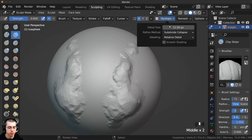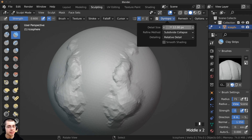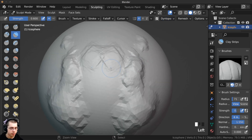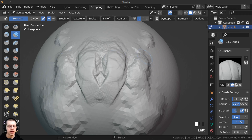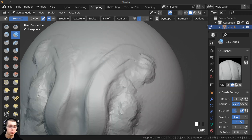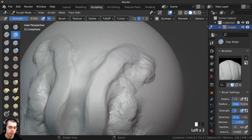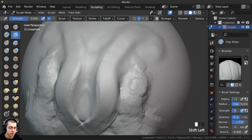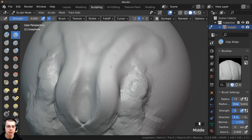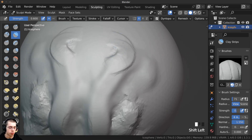If you click on the Dyn Topo settings, you can change the detail size. With detailing set to Relative Detail, turning down the detail size makes it more detailed. For most things I'm sculpting, I like to use a detail size of 3 — you can see how detailed that is. But if you add too much detail, your sculpting might start to get laggy, so you may need to adjust based on your computer performance.